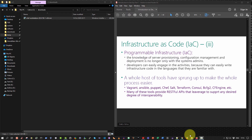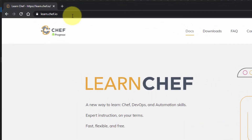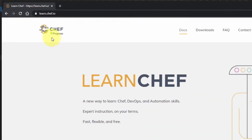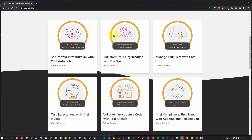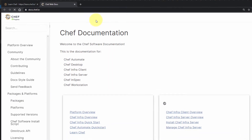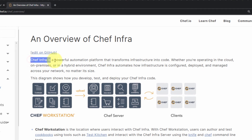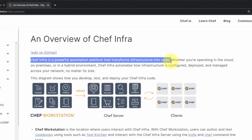Before we begin, I'll give a quick overview of Chef. We're going to use the platform available at learn.chef.io. From there, clicking on Docs shows the various components of the Chef automation platform. We're going to focus on Chef Infra in this demonstration. Chef Infra is a powerful automation platform that transforms infrastructure into code — whether you're operating in the cloud, on-premise, or in a hybrid environment, it automates how infrastructure is configured, deployed, and managed across your network.